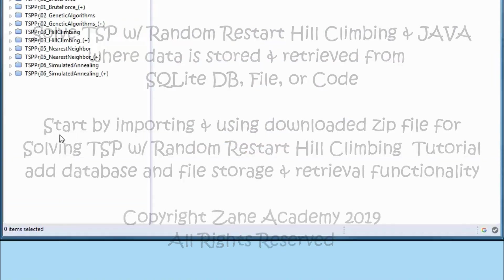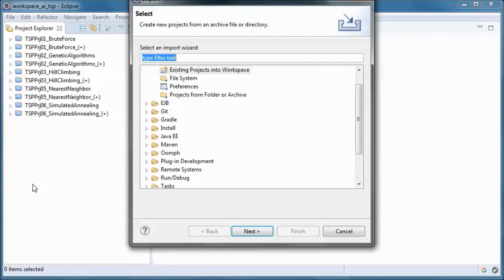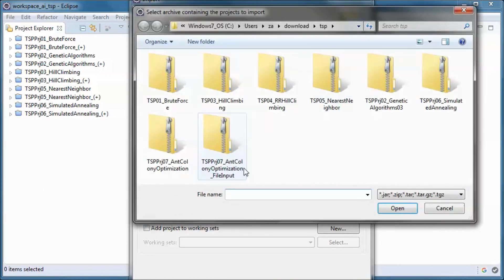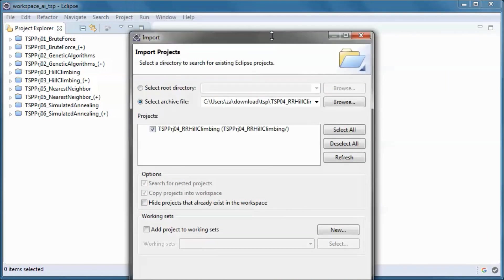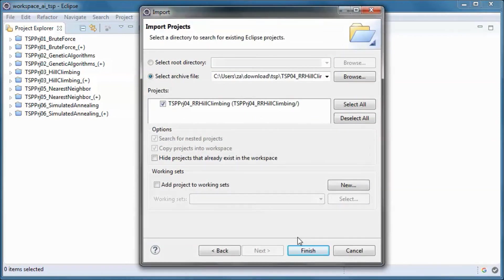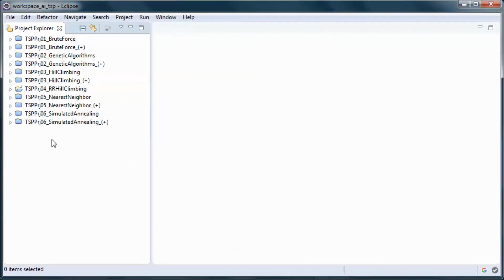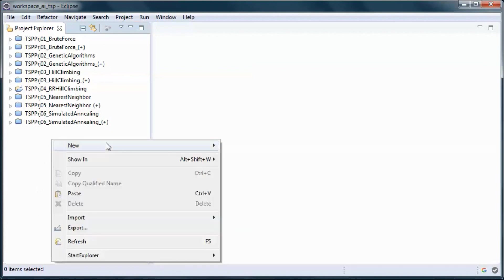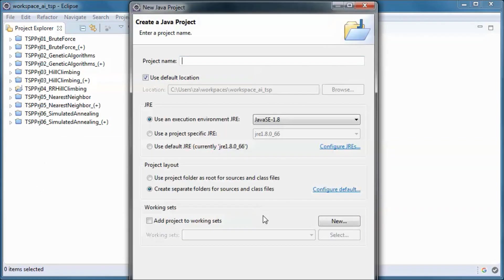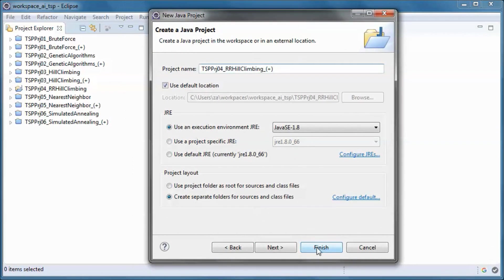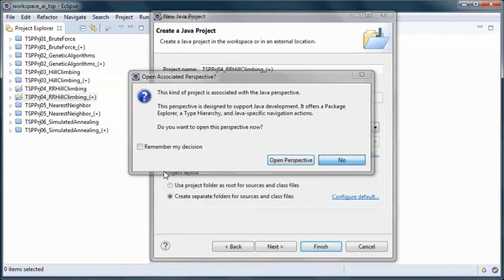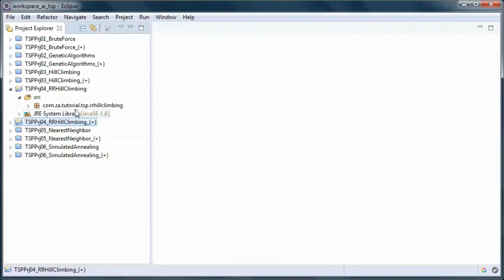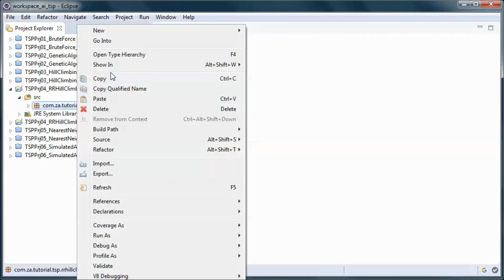I will start by importing the downloaded zip file and let's go ahead and create a new project and copy this code.